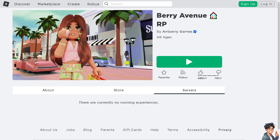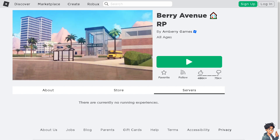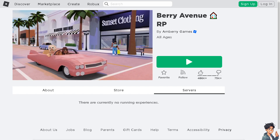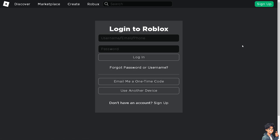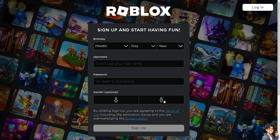Welcome back to Andy's Guides. In today's video, we are going to show you how to reset your avatar in Berry Avenue. The first thing you need to do is log in using your credentials. If this is your first time in Roblox, click on the sign-up option and just follow the on-screen instructions.